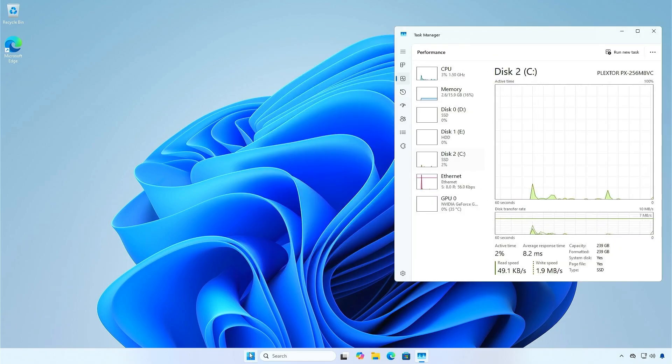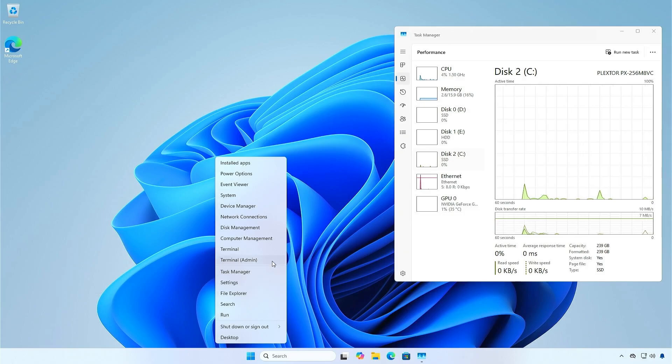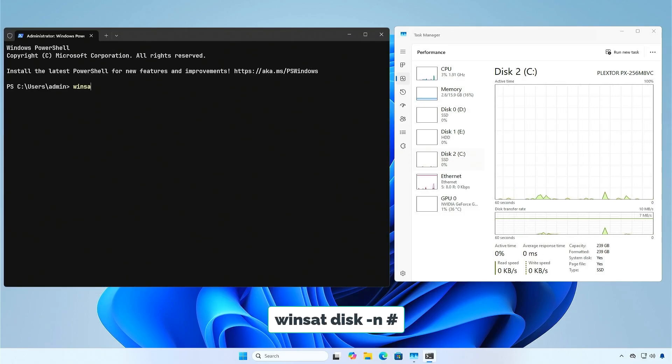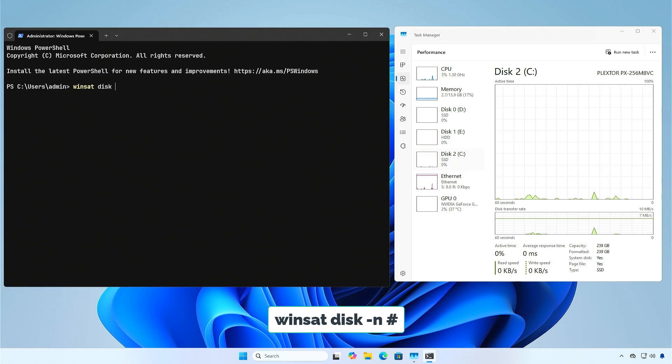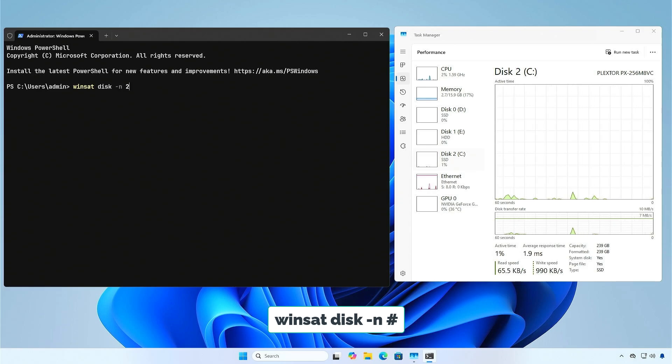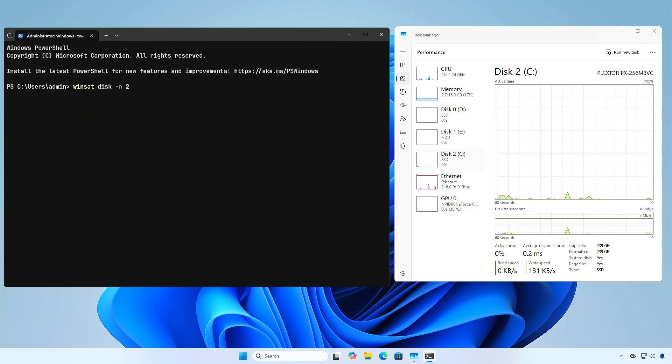Next, open Command Prompt, PowerShell, or Terminal as an administrator. Run the WinSat command with the disk number to perform the speed test. For example, I will test the SATA SSD with disk number 2.